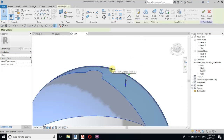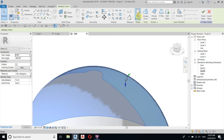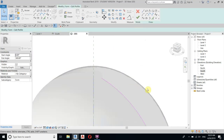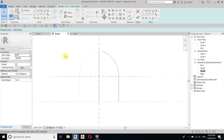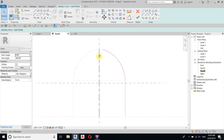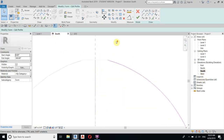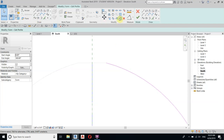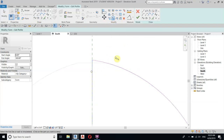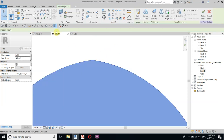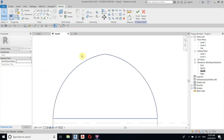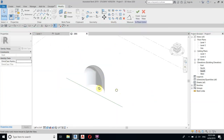Now let's fix this part. Select the mass, then Edit Profile, and go to the front view again. Now you can join the two lines using Trim and Extend. Then finish. Go back to 3D and you can see we have created the arch.